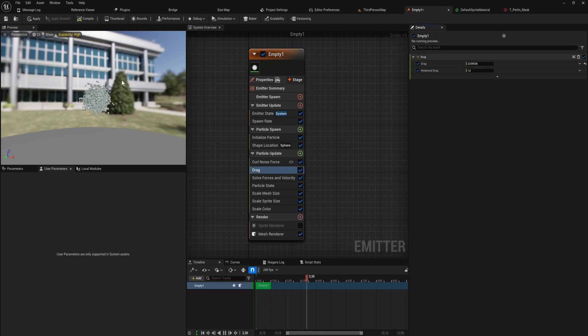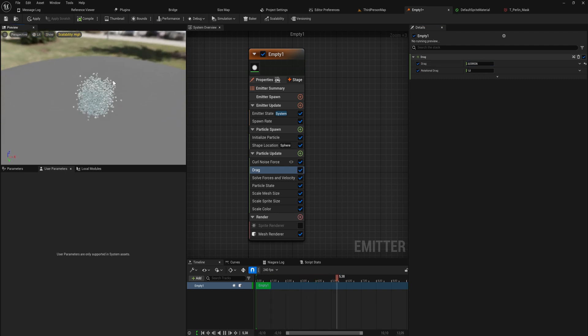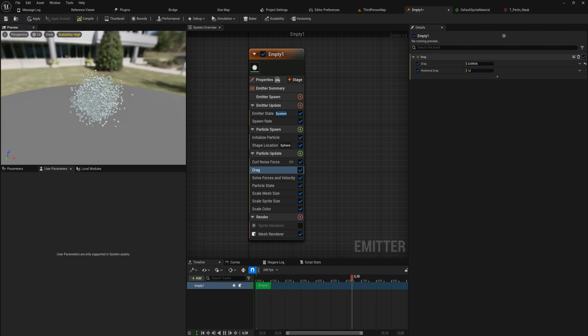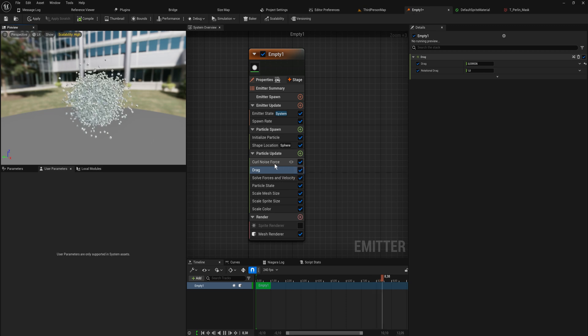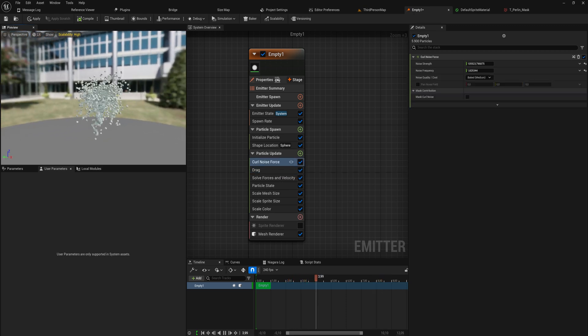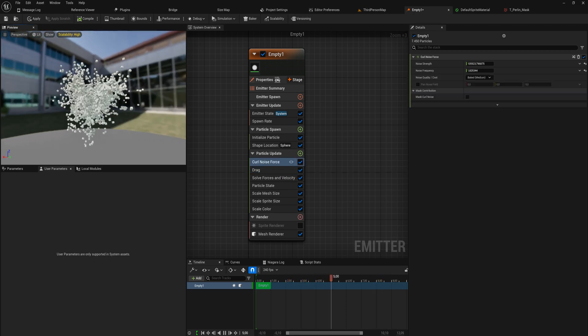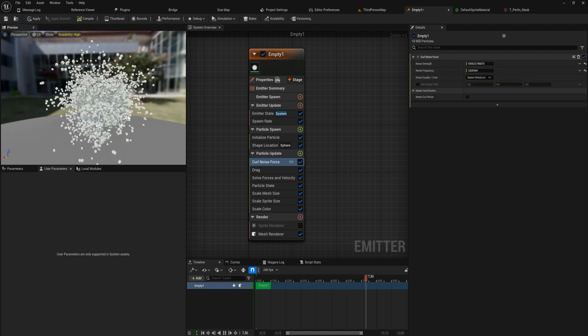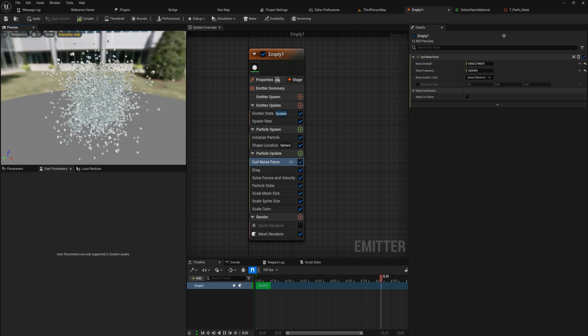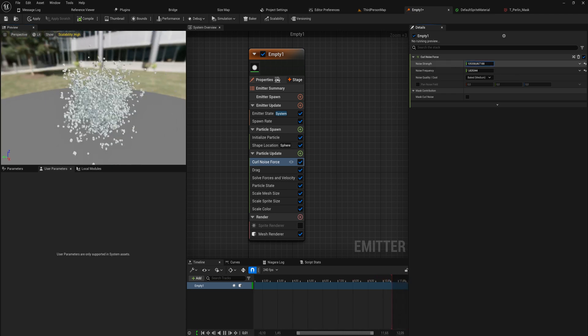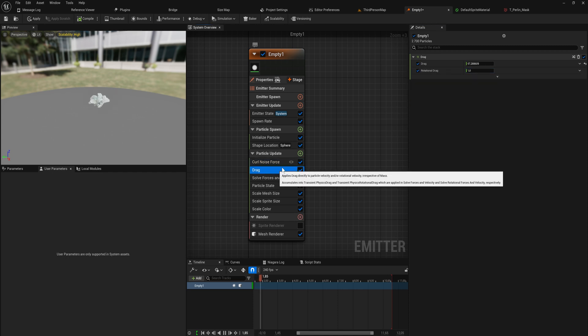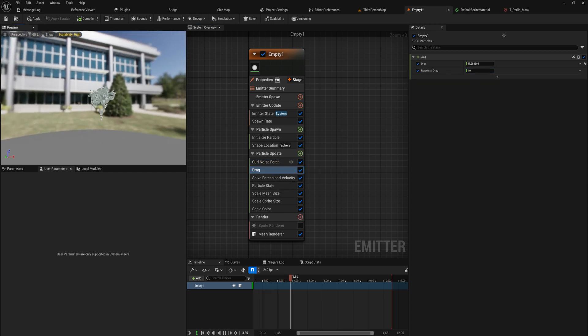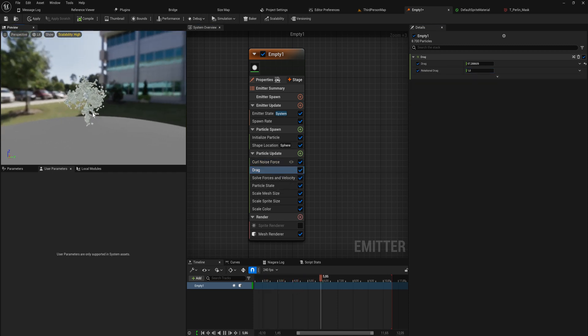Very slowly if you keep playing with this, patterns will start to emerge. So we have a very high noise strength now and a very low noise frequency as well as a decently high drag, and that will start creating these very nice patterns.